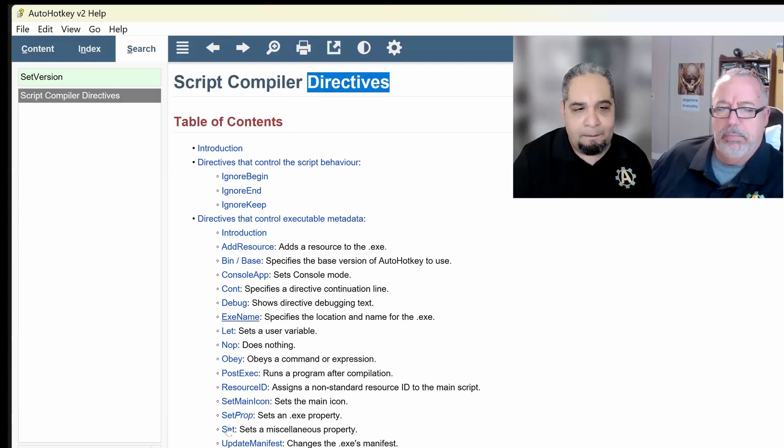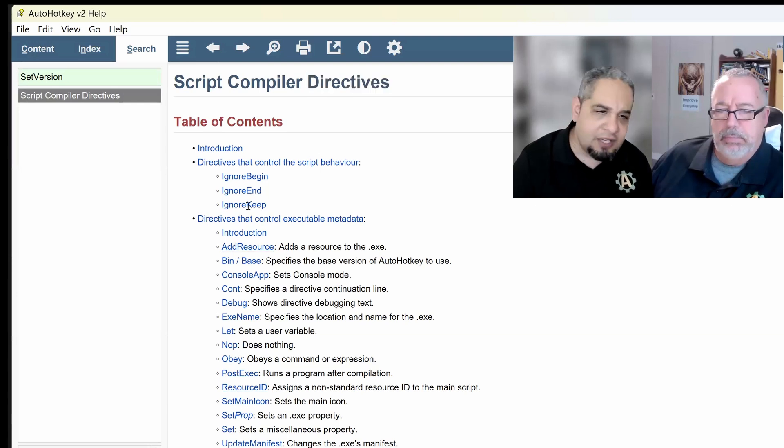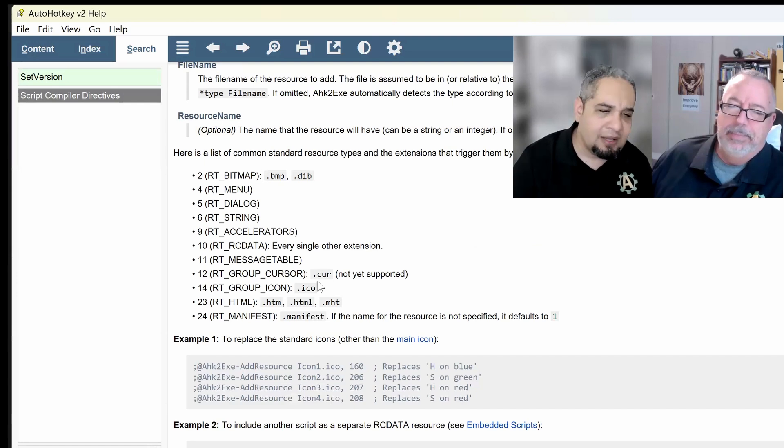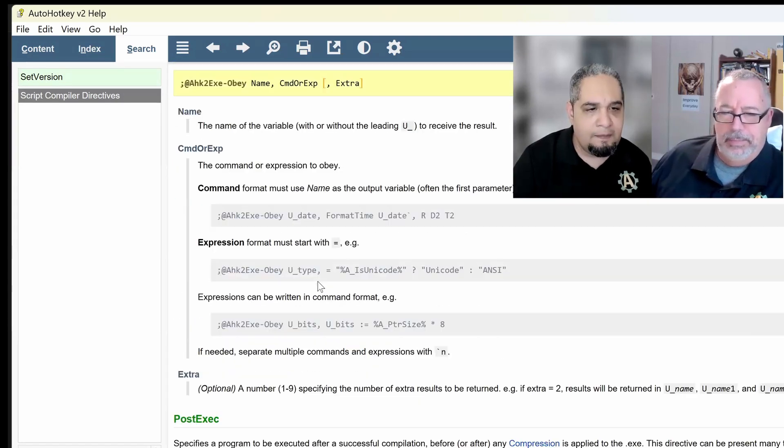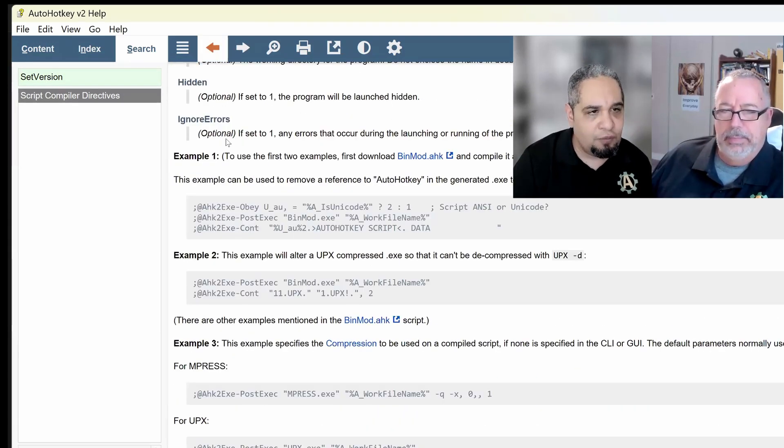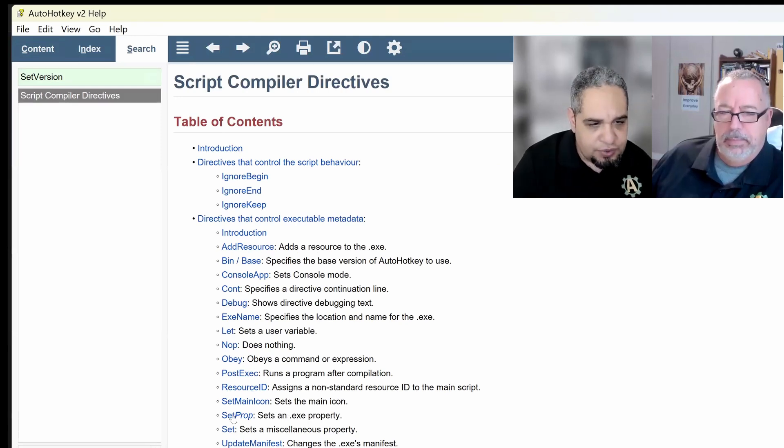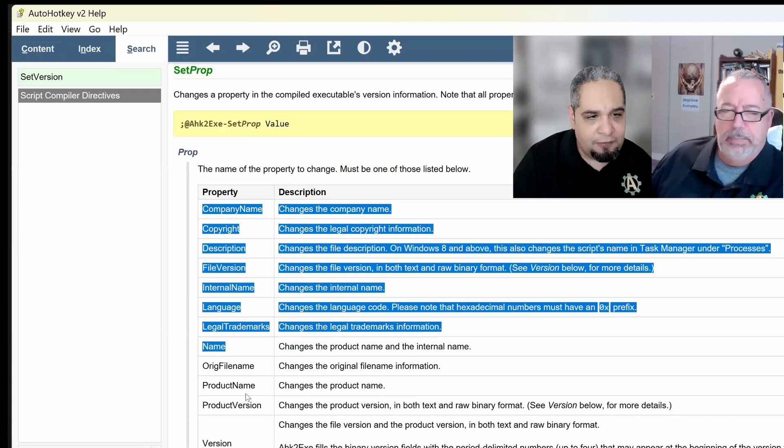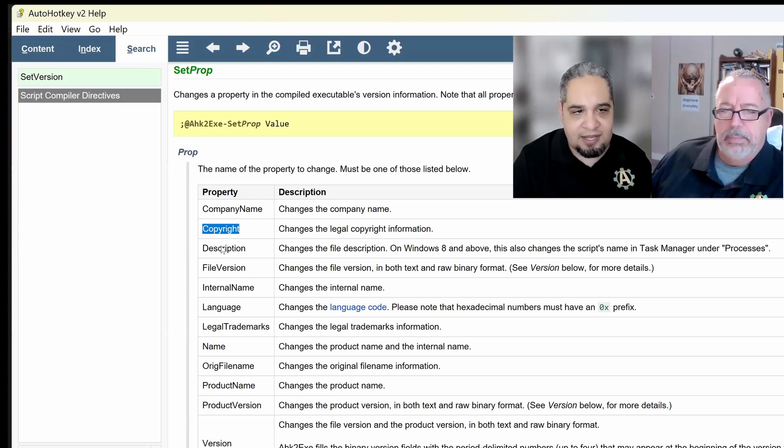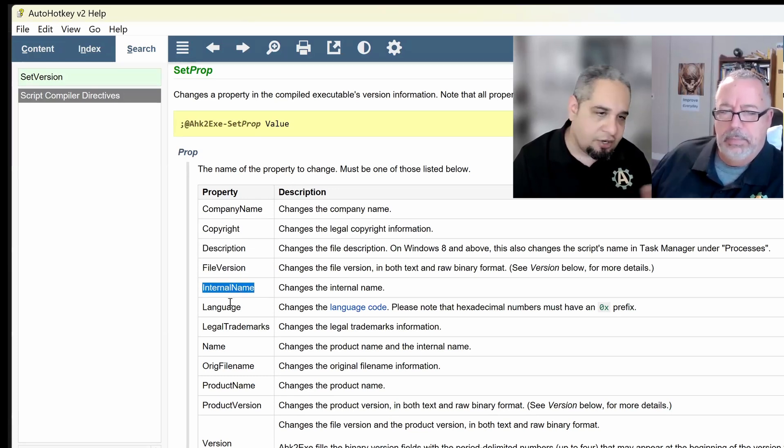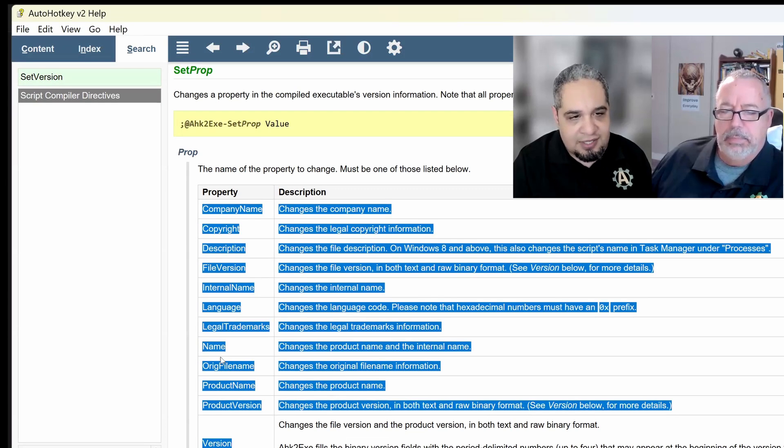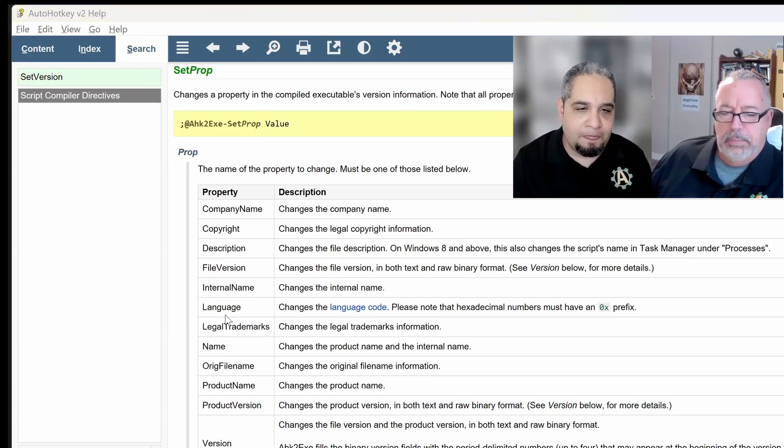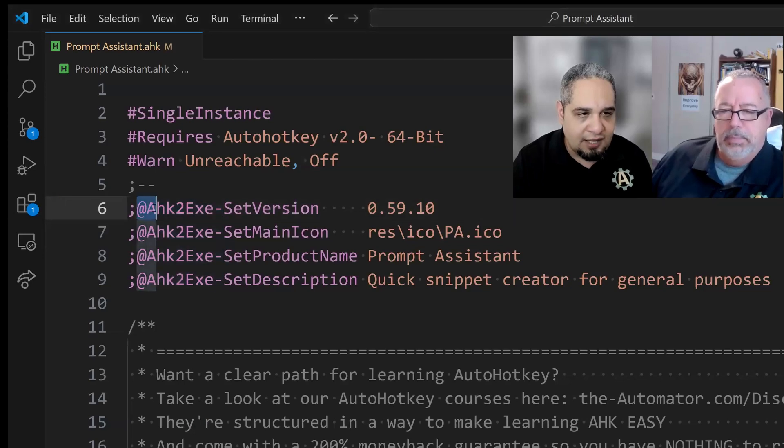And there's a bunch of them that you can use. You can add resources, change the binary file, and so on and so forth. But there is one specific one, which is the one that I use the most, is the set property. And there's a set of properties that you can set, and each of them would change something. Set copyright, set description, set file version, set internal name, and so on and so forth. So these are a set of things that you can use this.